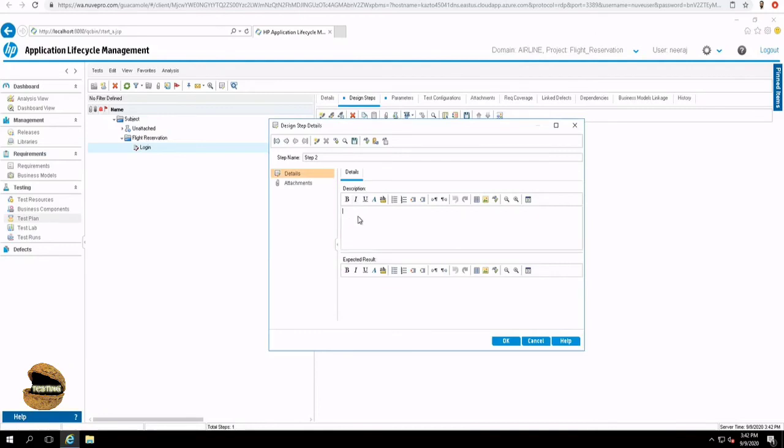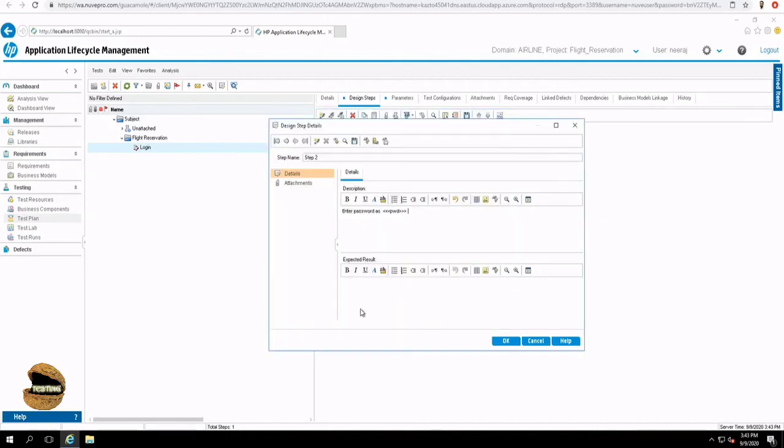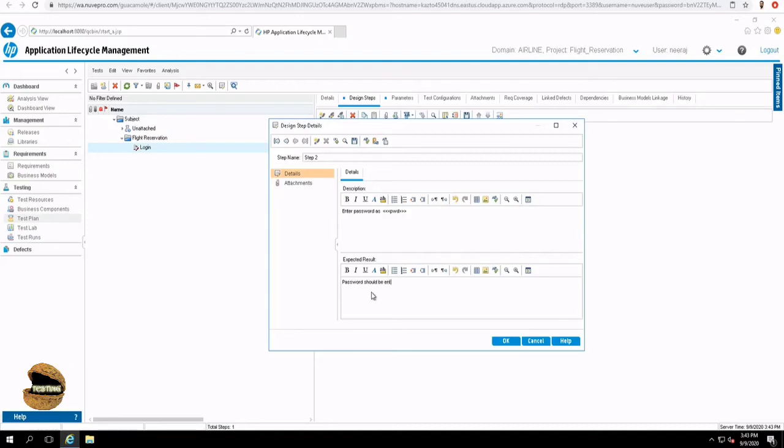The next step is to insert the password. So say you put it as enter password as, again, we will be using a parameter in order to pass multiple set of data in future. So select this, highlight it and press OK. So password is now inserted. The expected outcome for this will be password should be entered as masked. So this would be the expected result of a password because it's generally encrypted and hidden. Say OK.